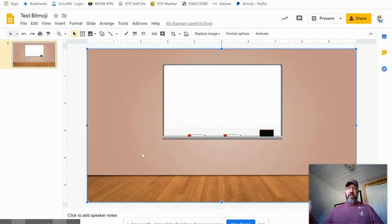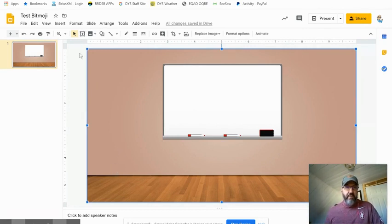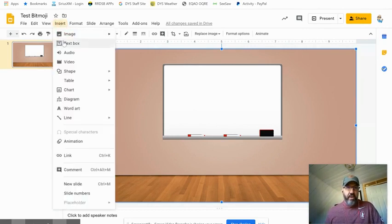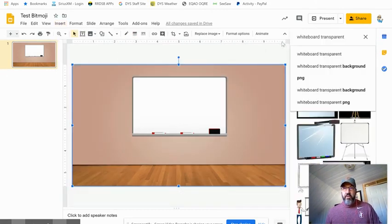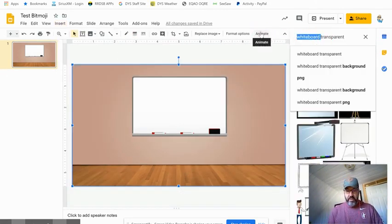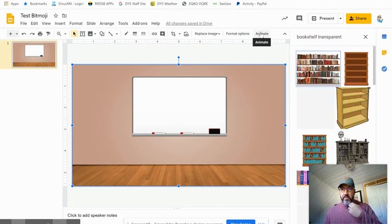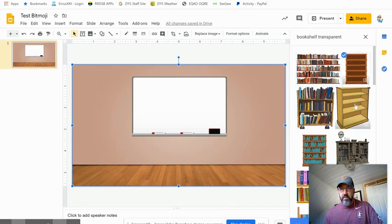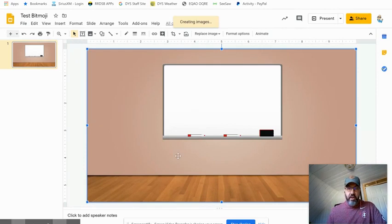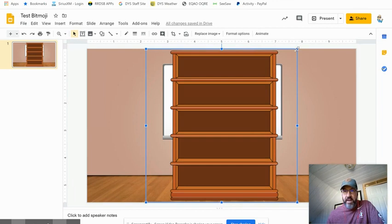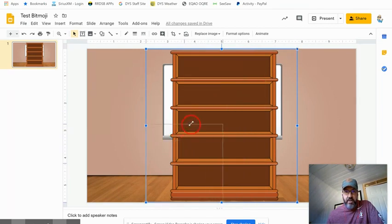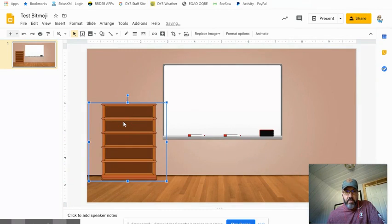Next up, you want to put some shelves or something on the wall or a bookshelf here. We're going to go into image search from the web, we're going to keep the transparent there, and let's say bookshelf. Boom, we got ourselves a bookshelf. We're going to insert a bookshelf. Here it is. You can see it's transparent, it doesn't have any background in it.